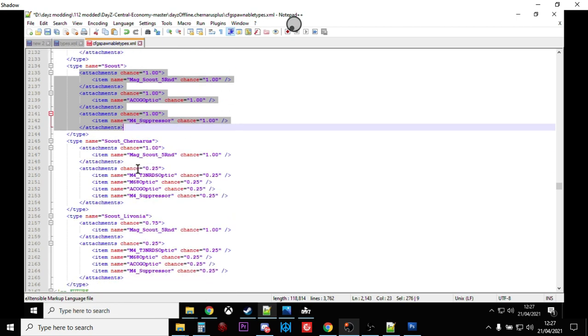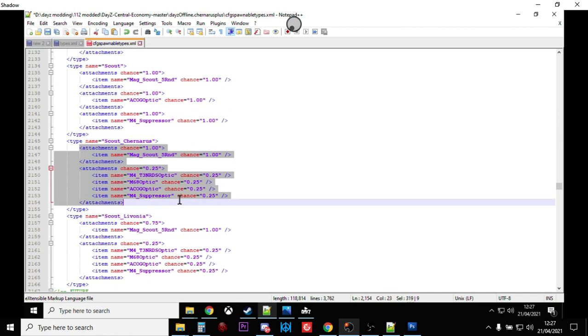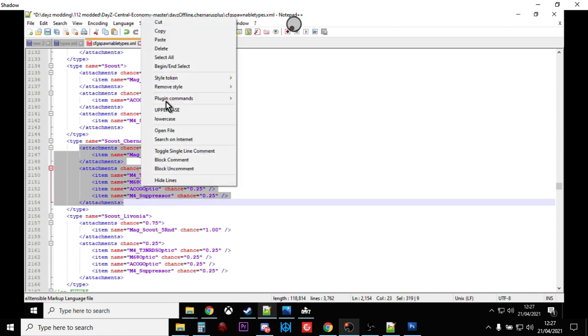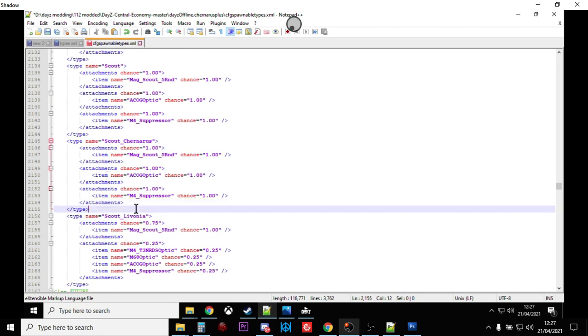That's a nice change. So we can then copy all of those there within the types, go down to Scout Chernarus. If we paste those over the top, nice and carefully. So the Scouts that will spawn in on Chernarus will spawn in with magazines, ACOG optics, and a suppressor, which is nice.